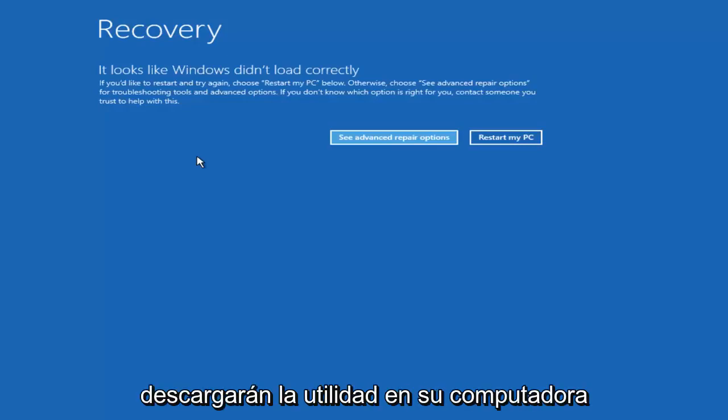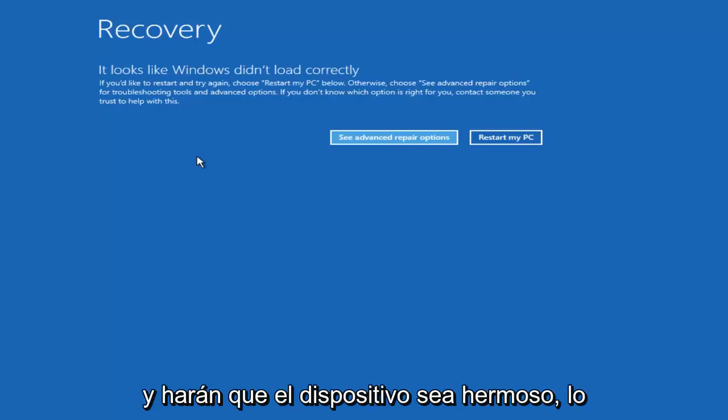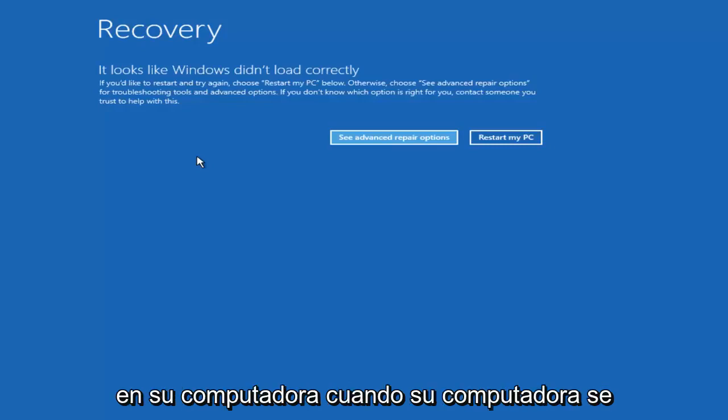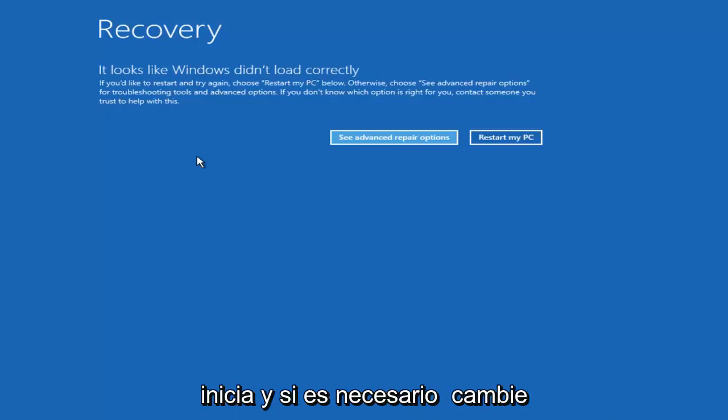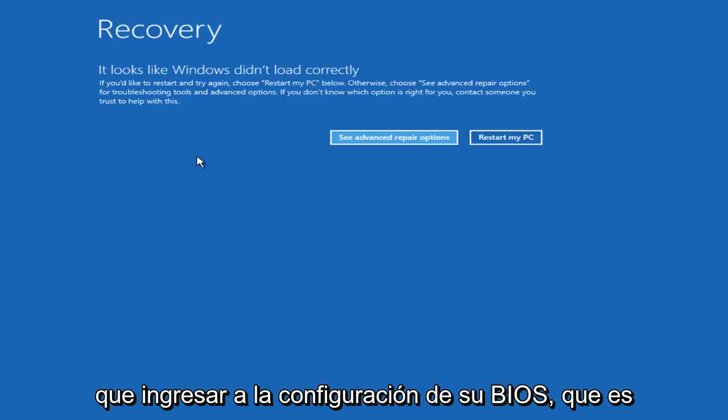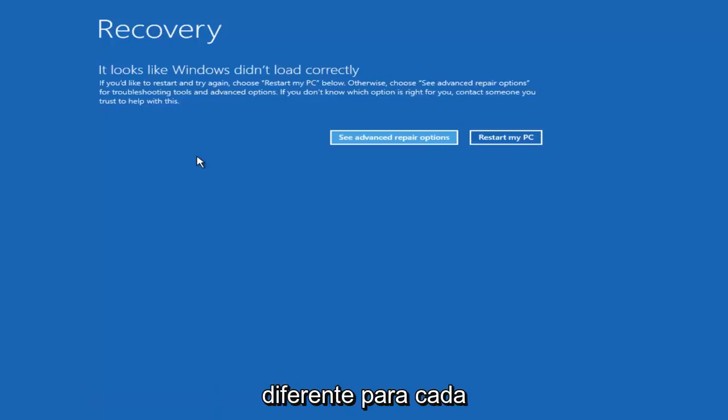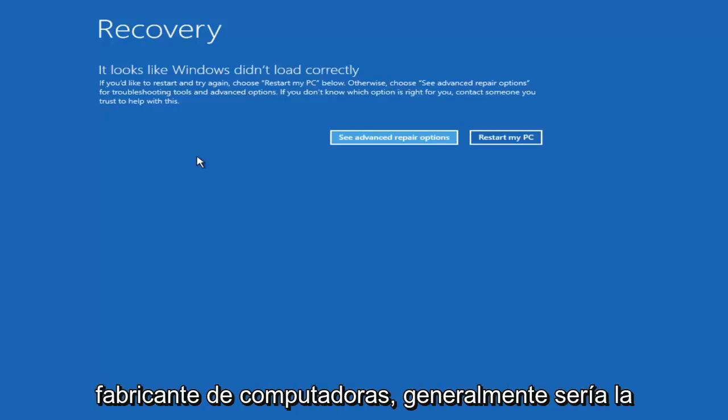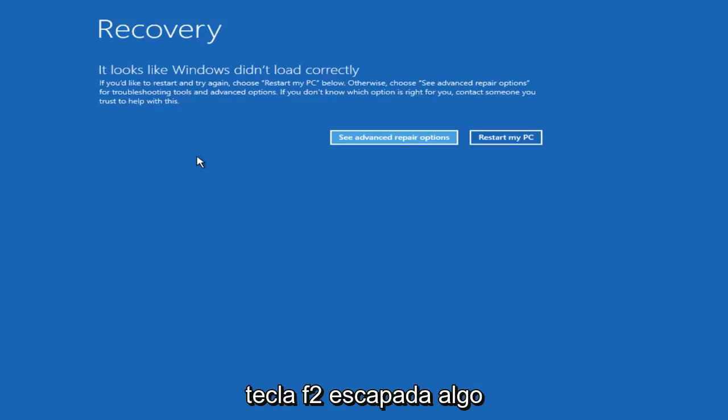They actually will download the utility onto your computer and they'll make the device bootable. What you have to do at that point is put it into your computer when your computer is starting up. If you have to change your boot order options you might have to go into your BIOS settings which is different for every computer manufacturer. Generally it would be the Escape key, F2 key, something along those lines.